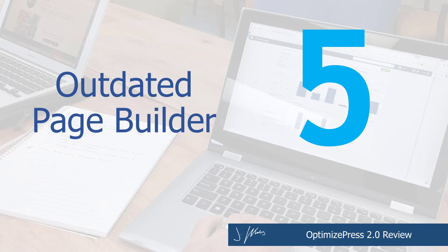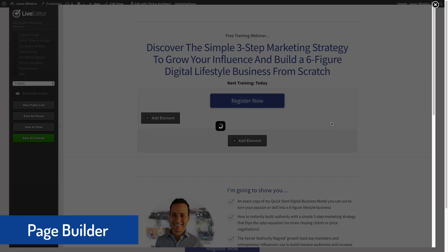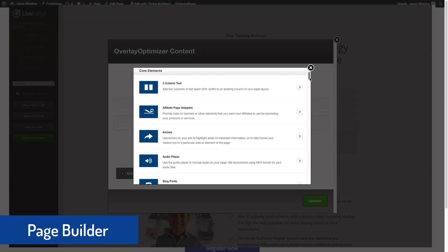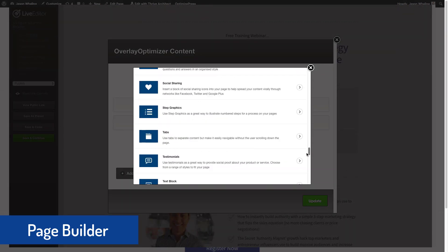We're going to be all negative in this video. Kicking things off at number five has to do with the landing page building interface itself. Way back when OptimizePress first came out, its drag and drop interface and its code-free page building was definitely top of the line and cutting edge. However, it has not really been updated since it came out, and other landing page building softwares, both on and off WordPress, have caught up.